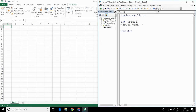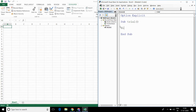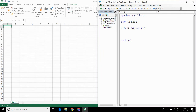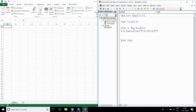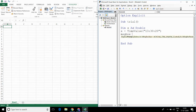Now, if you want to give time to some variable, then you have to define that variable as Double, and then set x equal to TimeValue. And I can write the time — so let's say 13 hours, 30 minutes, 20 seconds. Now, if I want to get the hour for this time, then I can write MsgBox Hour(x), and then x.